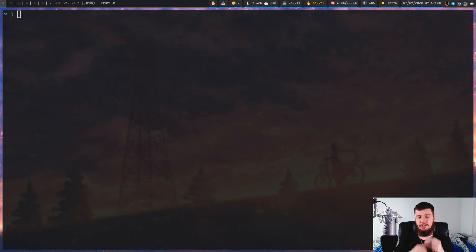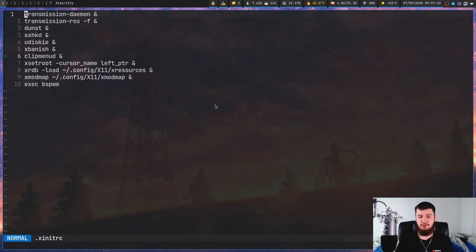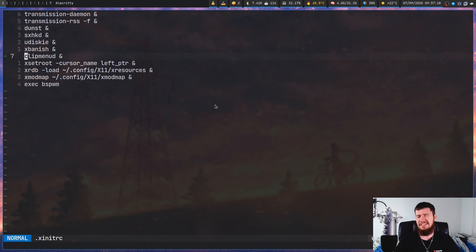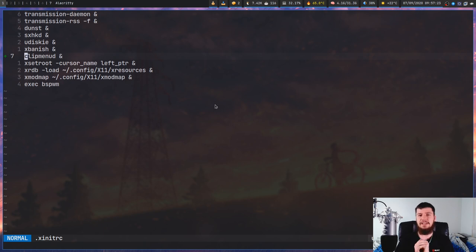If you are planning to use this for yourself, I would really recommend launching clipmenud from something like your xinitrc, just to make sure it's always running in the background. You could set it up as a systemd job if you wanted to, but I feel like that's a little bit excessive for what we're doing today.